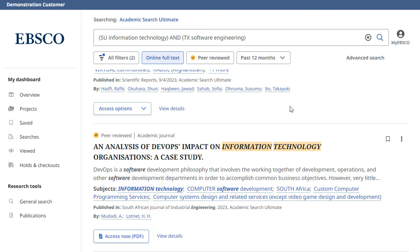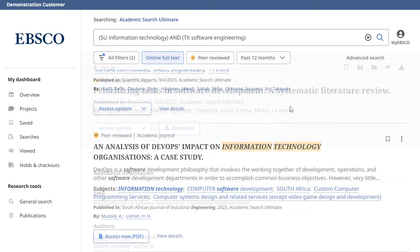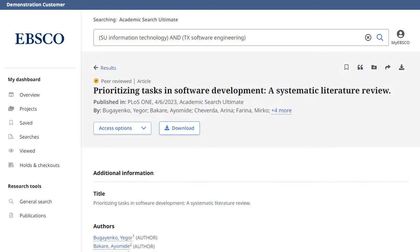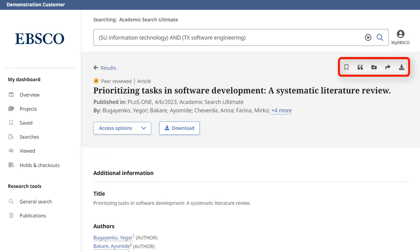To view more information about an article, click the View Details link. The detailed record includes an article's citation information and links to full text, when available. Use the tools at the top of the record to add the article to your saved items.